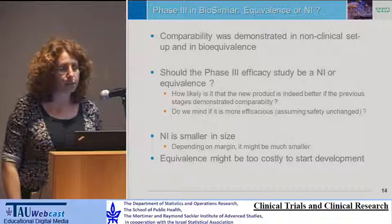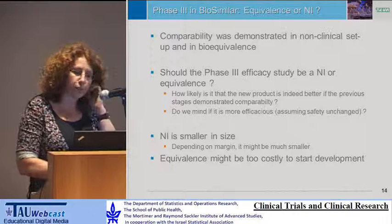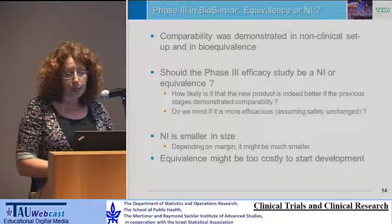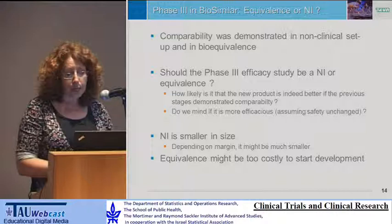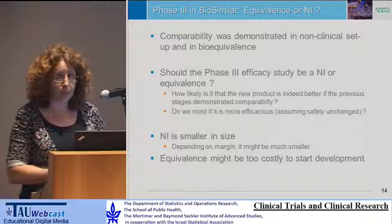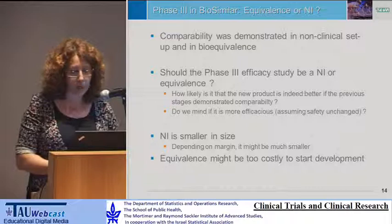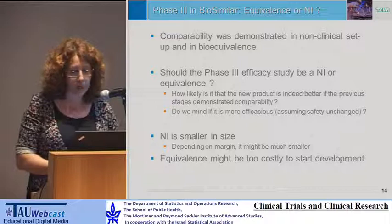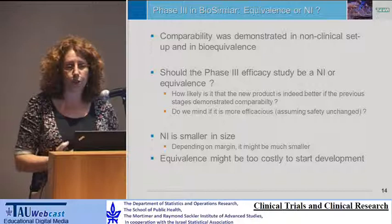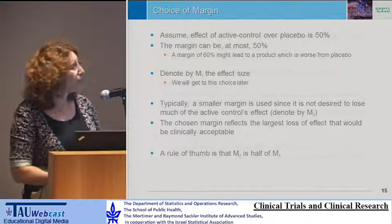The first question on which there is some debate: we demonstrated comparability in the non-clinical phases and demonstrated bioequivalence or comparability in the PK properties — so should the phase three efficacy study be a non-inferiority or equivalence study? On one hand, how likely is it that the new product is indeed better if previous stages demonstrated comparability? Another question: if it is better, do we mind if it's more efficacious, assuming safety is unchanged? We care because if it's non-inferiority, the sample size is smaller than for equivalence, and since the purpose is to reduce cost, requiring equivalence might make the development too costly to even start.